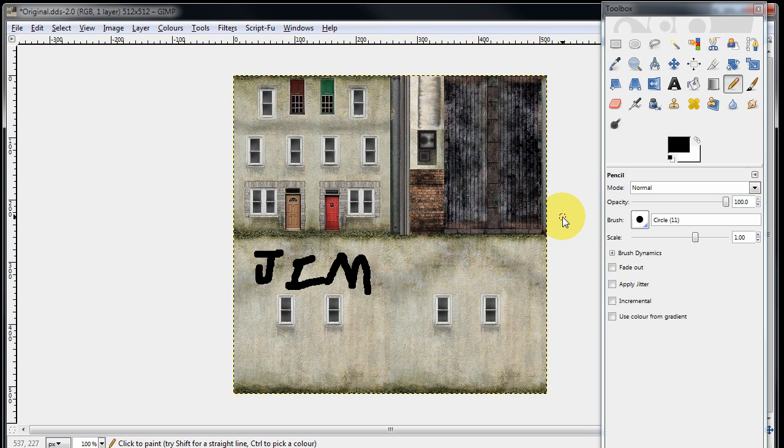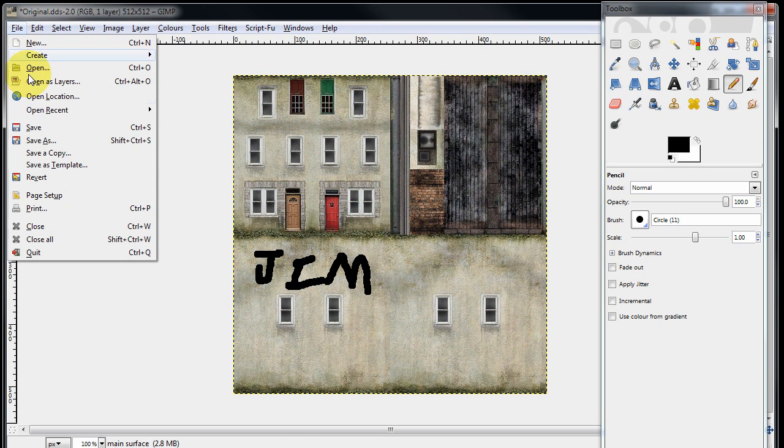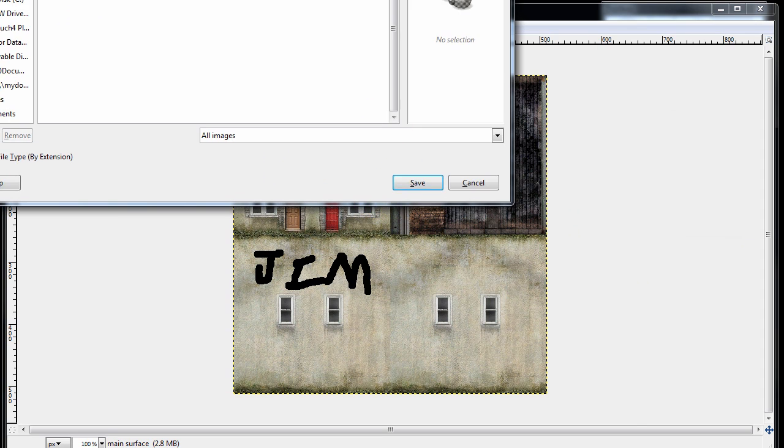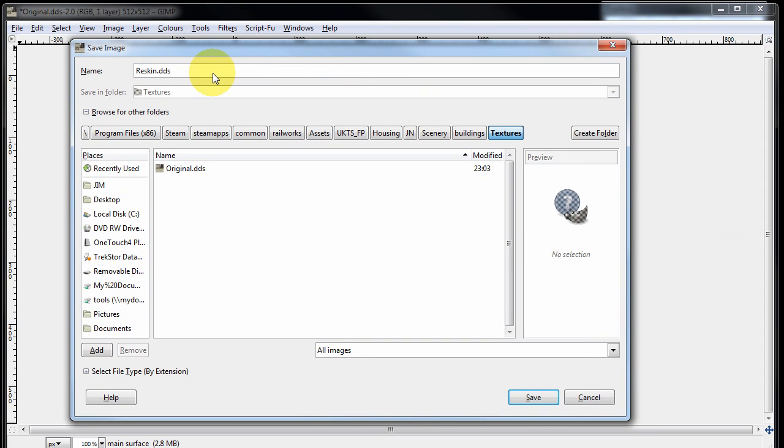Now we need to save that file back to a new DDS file. So we go file, save as, and I'm going to call it reskin.dds. So I've just entered that name in the top box there. So we press save.